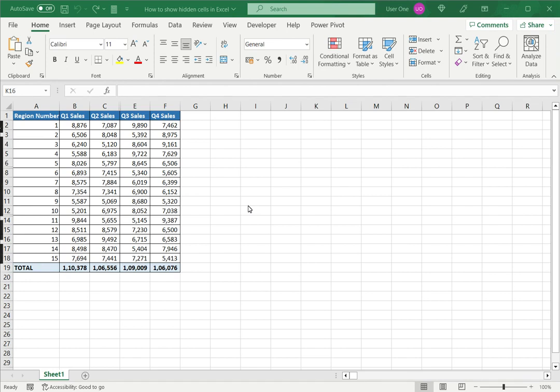Welcome to another Spreadcheaters video guide. You can find written instructions for these steps on the Spreadcheaters website. In this video we'll see how to show hidden cells in Excel.